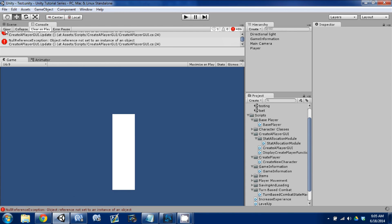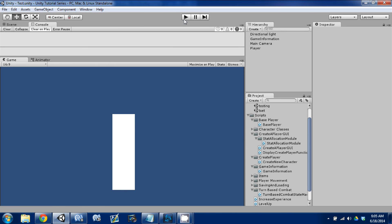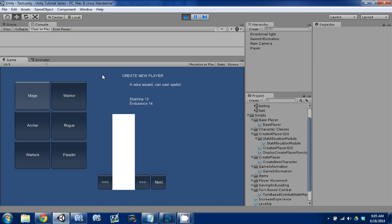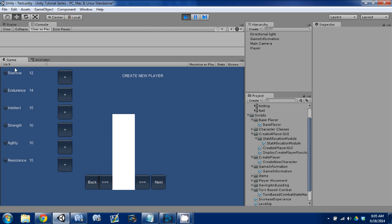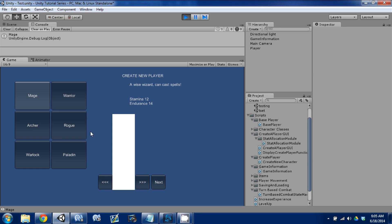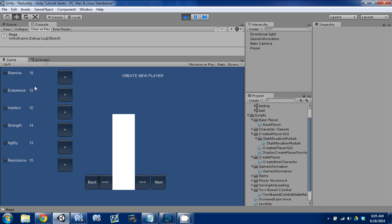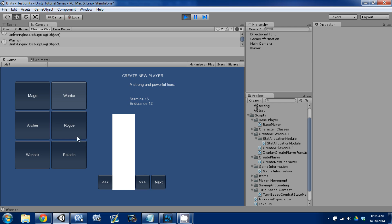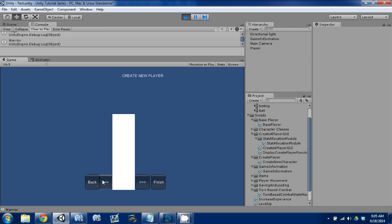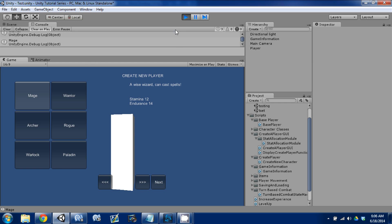We're resetting that back to false so that when we re-enter the stat allocation screen, it's going to run again, which is exactly what we want. I'll clear this up, go ahead and hit play, select a mage — we have 12 stamina and 14 endurance. Hit Next, those values are there and adjustable. Go back, now select warrior — we have 15 and 12. We've changed our values. That's exactly what we wanted. From Finish we can also go back. It's working how we want, which is awesome.